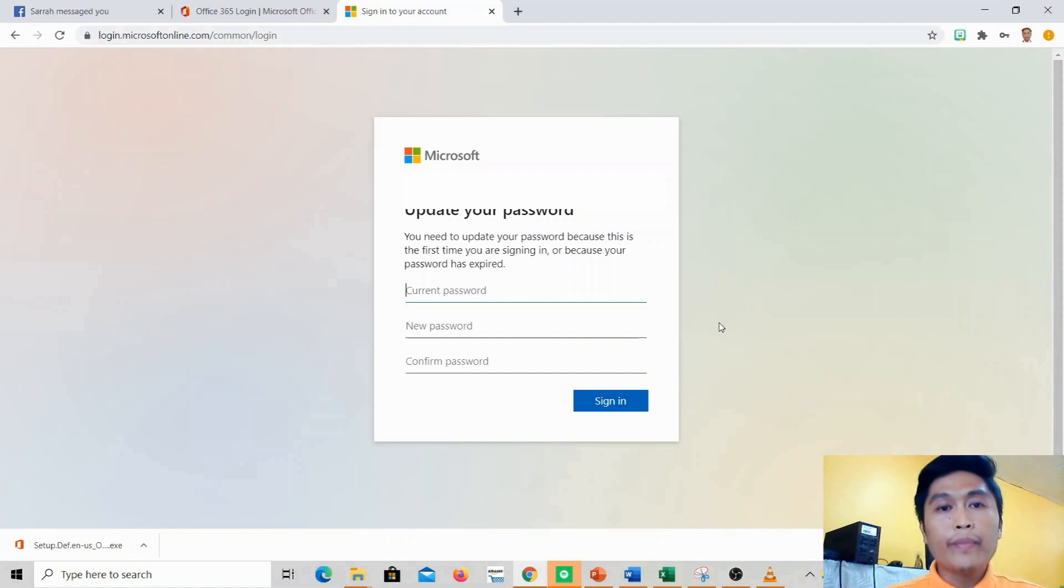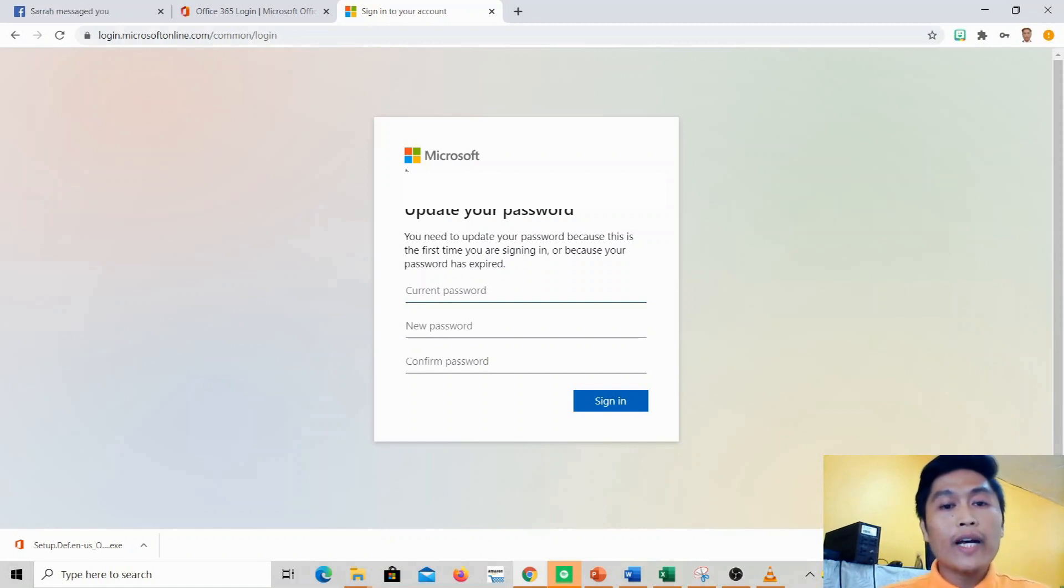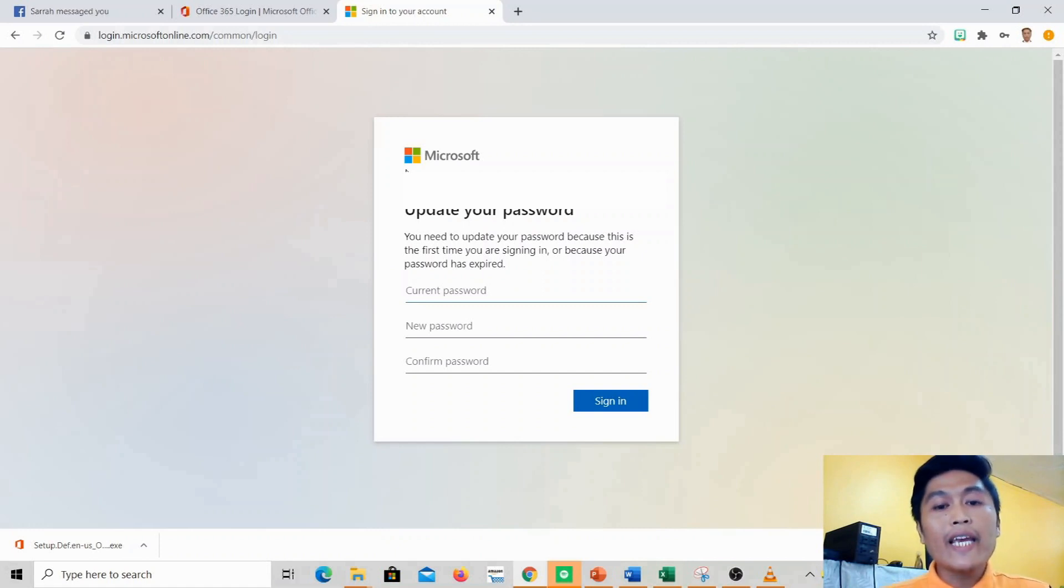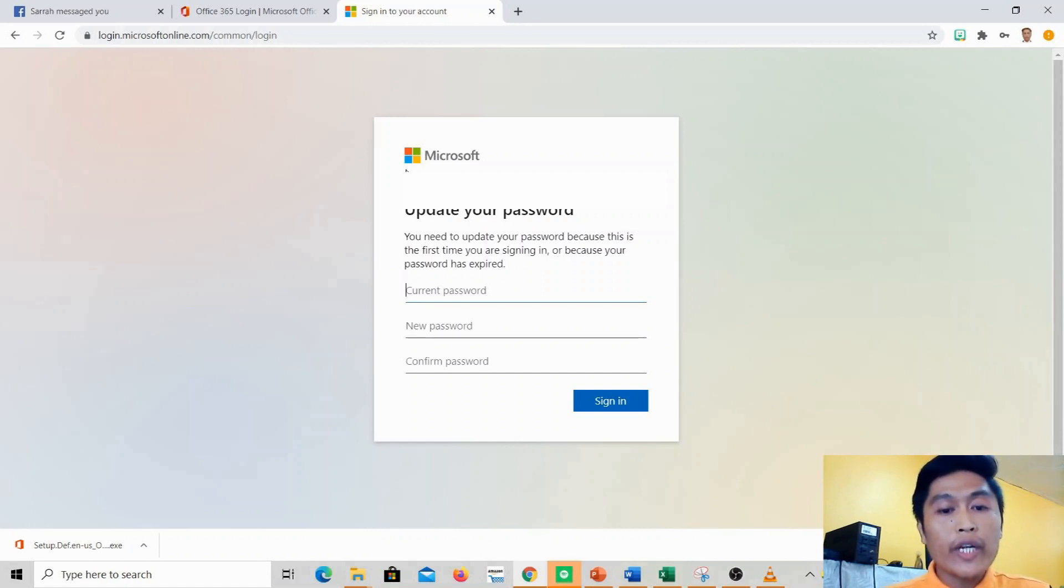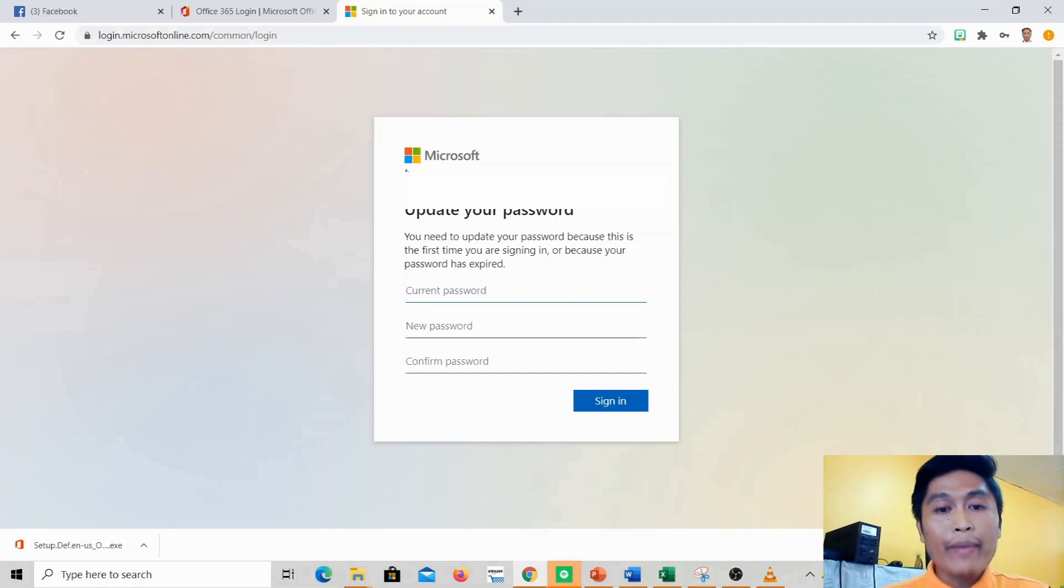I signed in with the account provided by the DO - the Microsoft account and temporary password. Upon signing in, it will ask for the current password and you'll enter a new password. I'll just go ahead and copy the current password given by our IT officer and then I'll enter a new password.